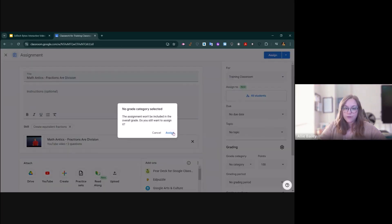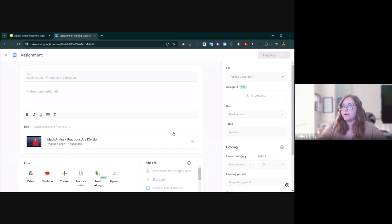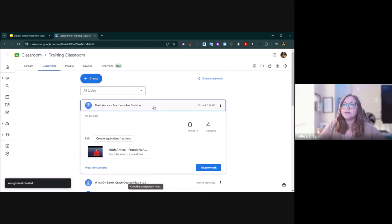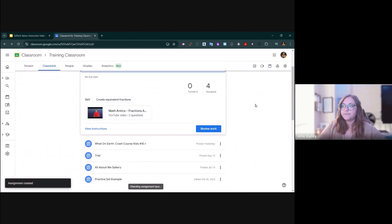Then you would click Assign, or you can schedule it for later. As a student, they're going to come and see this just like any other assignment.